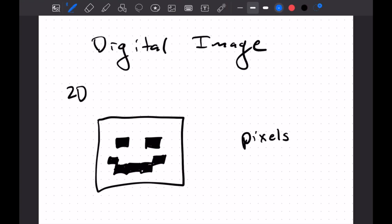So if we assign coordinates to these things, maybe this is 1, 2, this cell here is 2-4. I'd say, well, 2-4 colored black. And you can go through your grid and just say which pixels are colored black here. So that's great. I think we've all seen a black and white image. And so that's sort of a natural thing to work with.